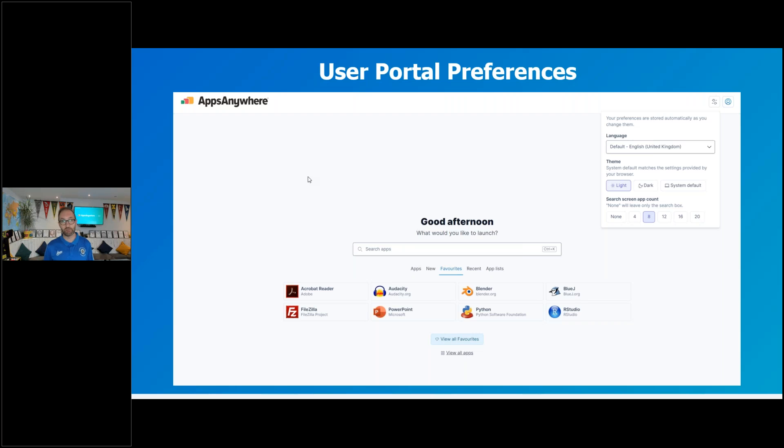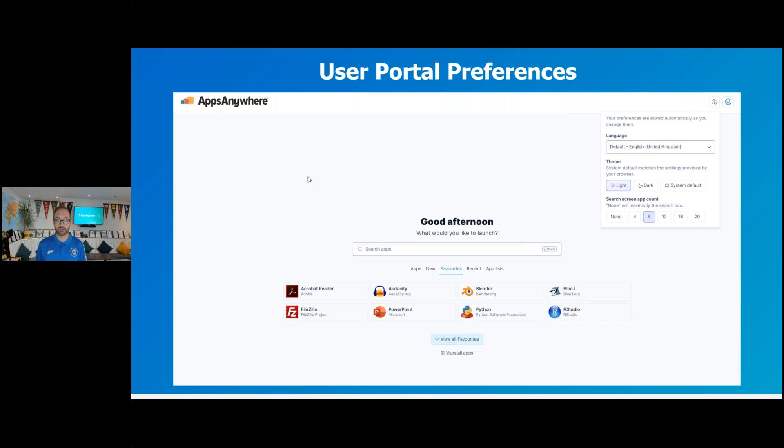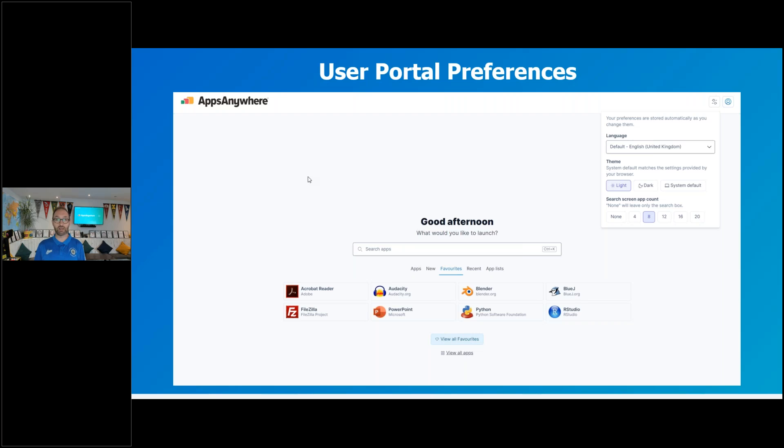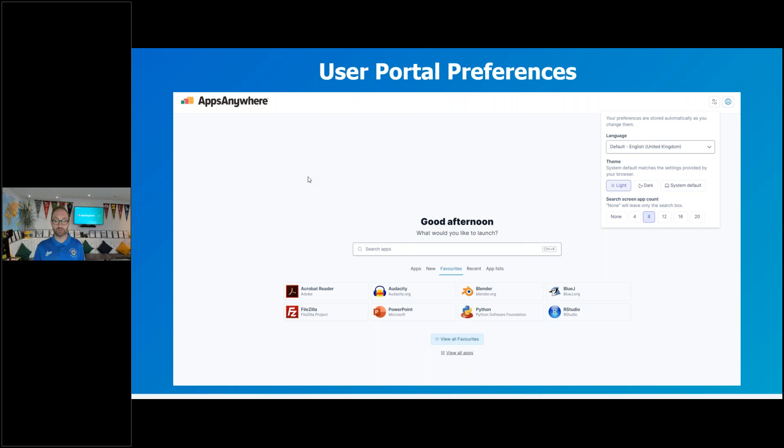The first feature I'm going to talk about is user portal preferences. Over previous releases, we've done a lot of work on the user experience and we've taken on some of your feedback and enhanced this further in 3.1. We've added a user preferences section. We're not just allowing users to select their language and theme, building on the dark mode setting from 3.0, but also giving options around how many apps they can display on their home screen. This is a user preference, not a global setting. Previously, the home screen showed two rows of three apps, a total of six. Now we're giving users options up to 20 apps in rows of four.